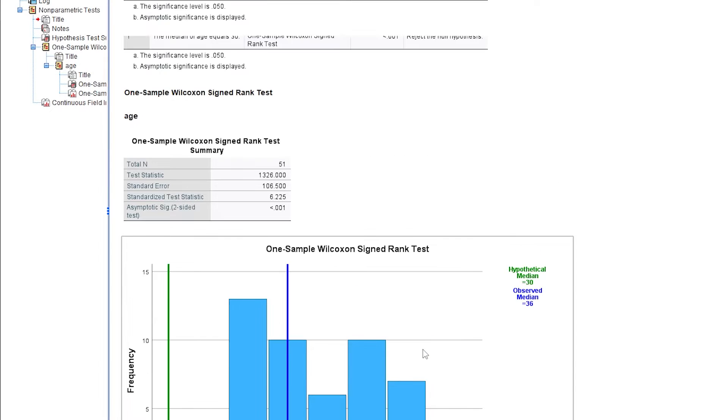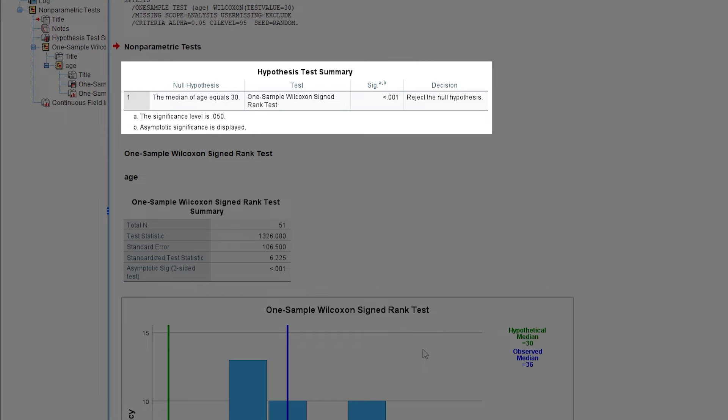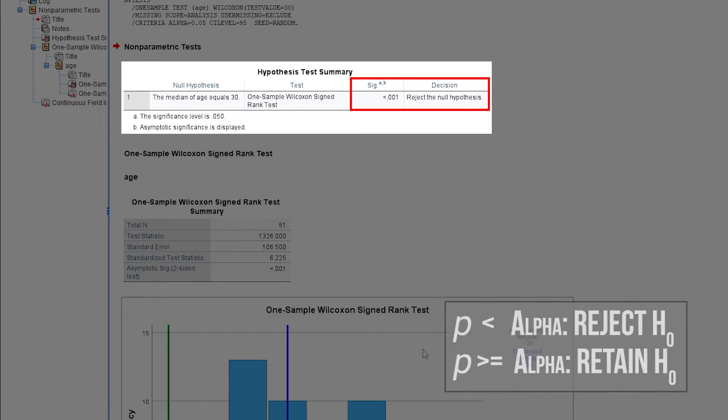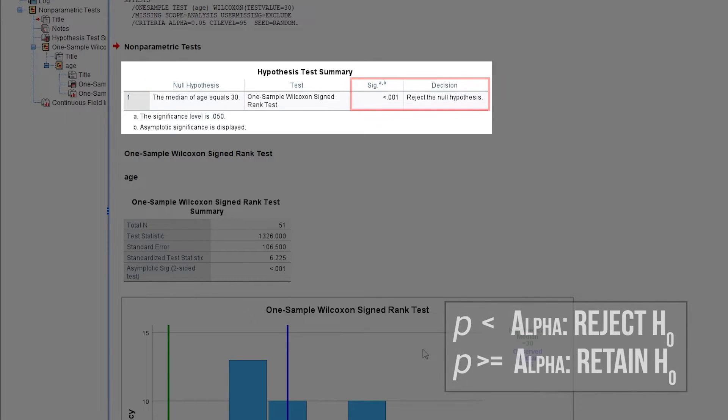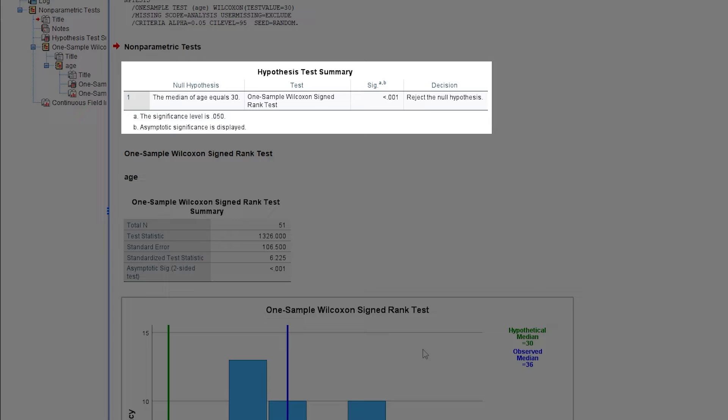Let's go back to Table 1 now. There we can see the null hypothesis: median of age equals 30, and that the significance of less than .001 yields a rejection of it. Hence, we cannot state that the median age of our sample is around 30.